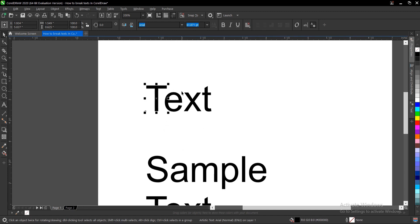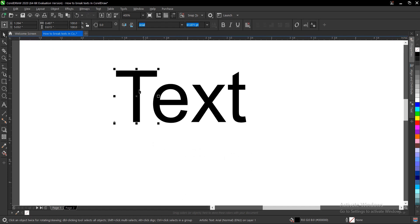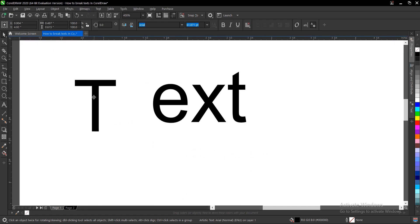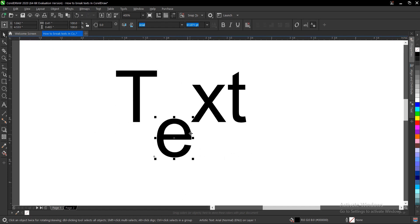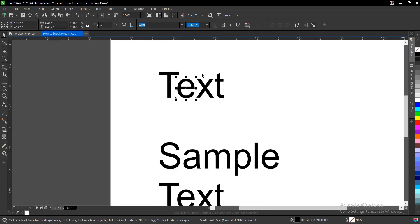That is one way to break text in CorelDRAW. Let's undo that with Ctrl+Z. If you notice, it breaks out into individual letters, so you can pick any one of your choice.